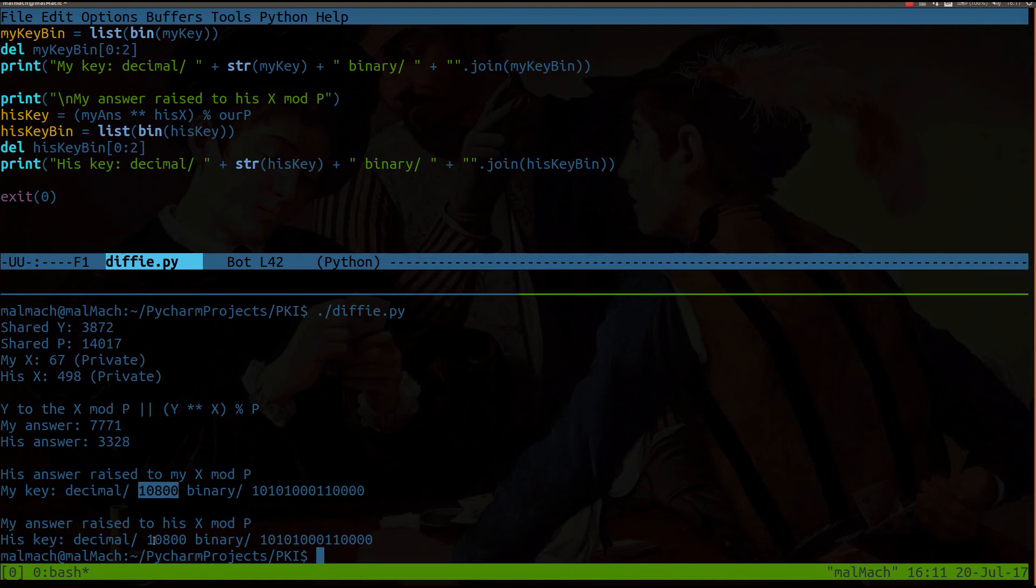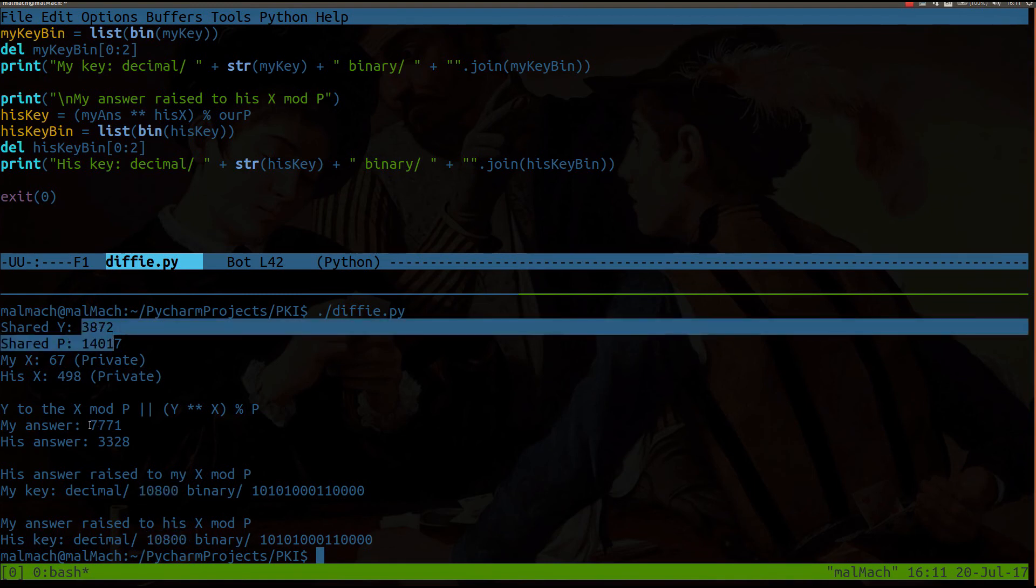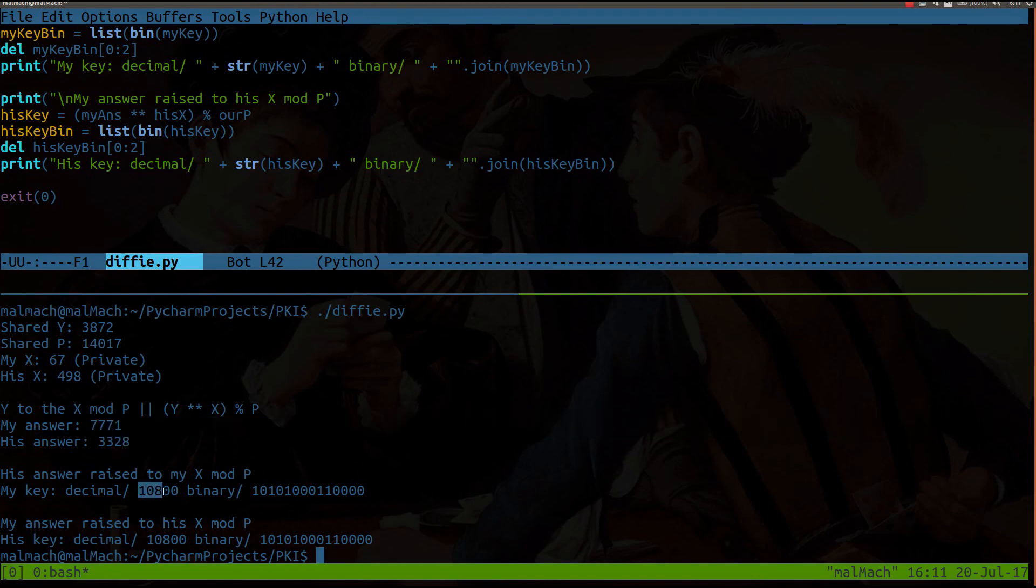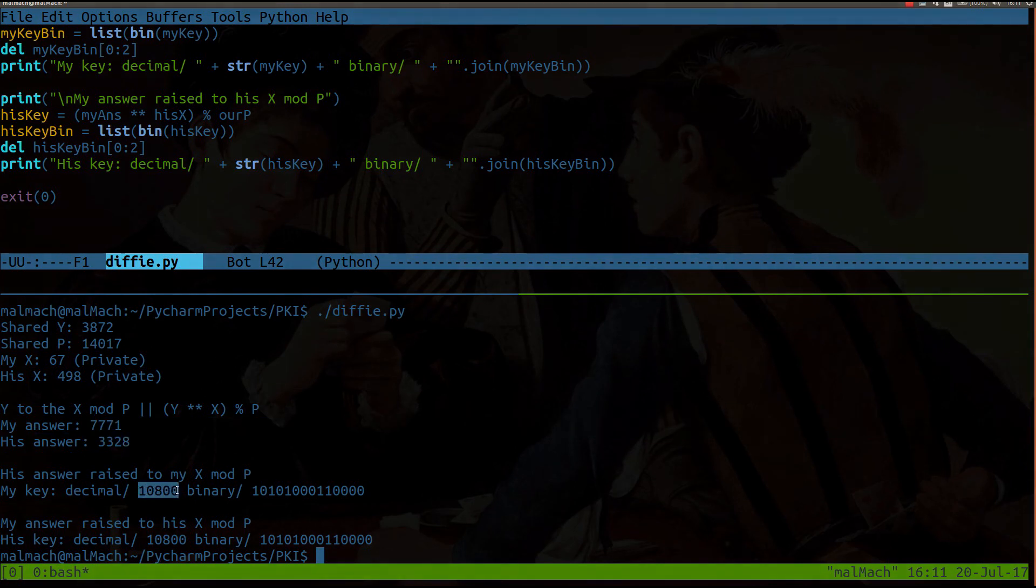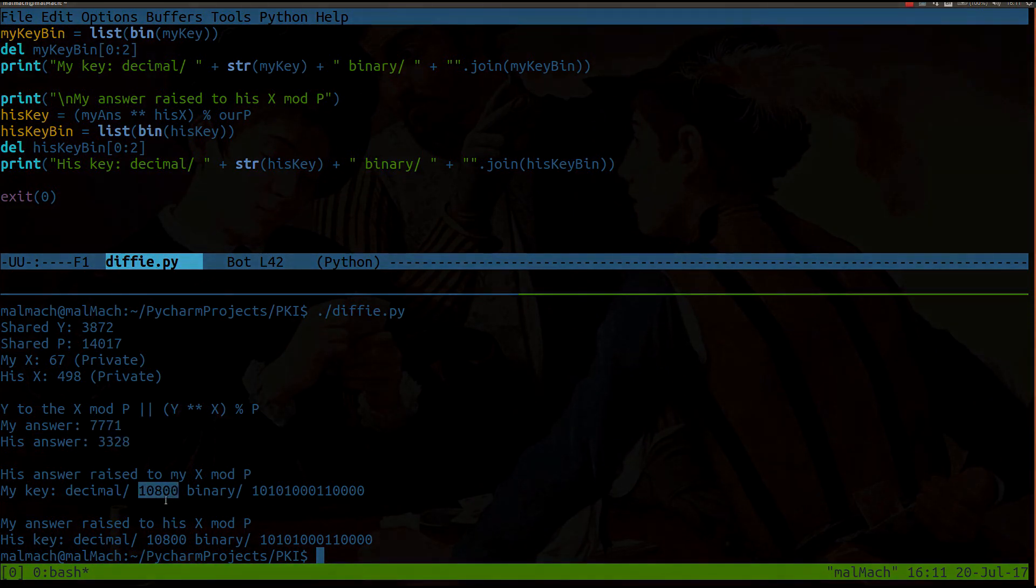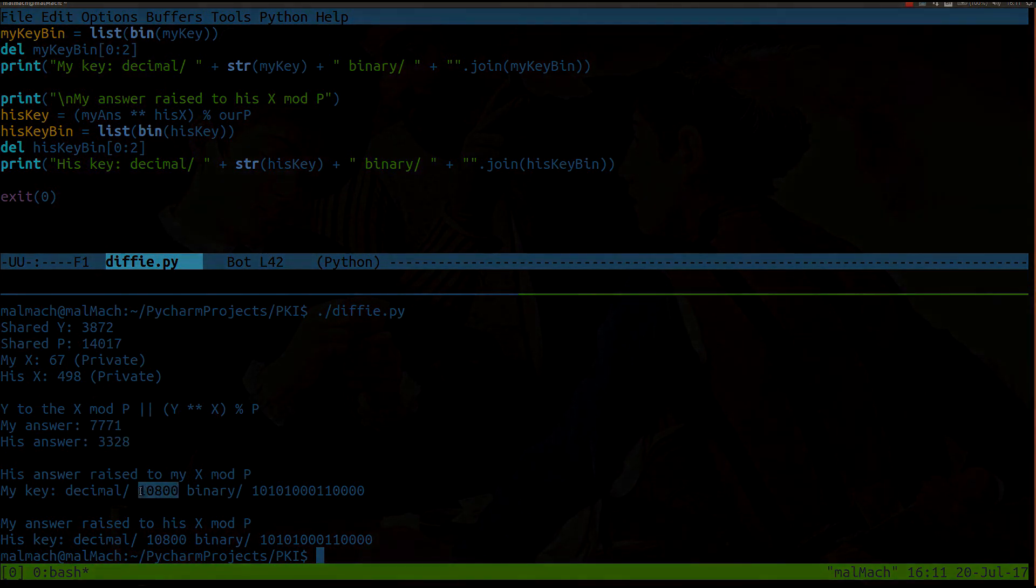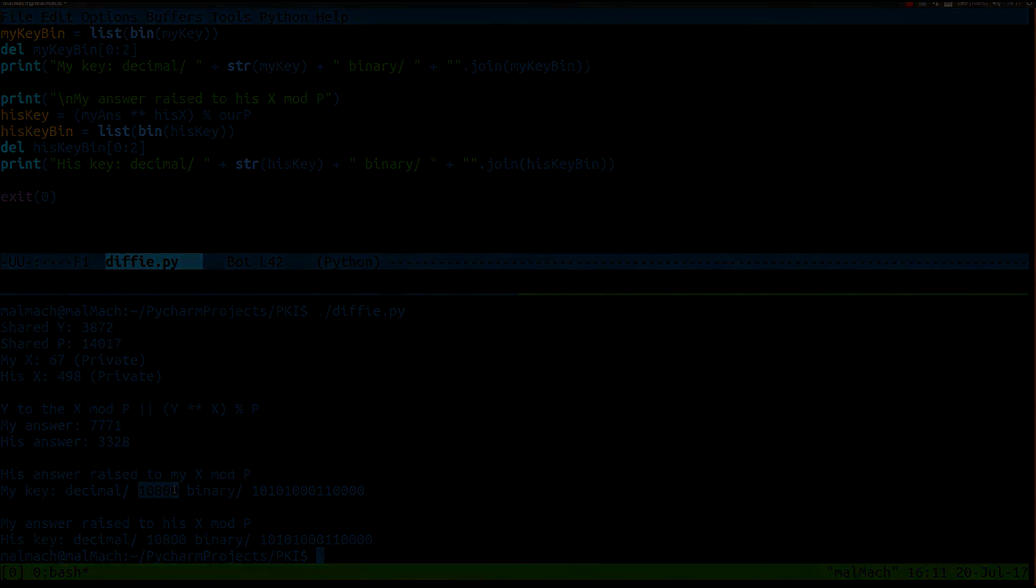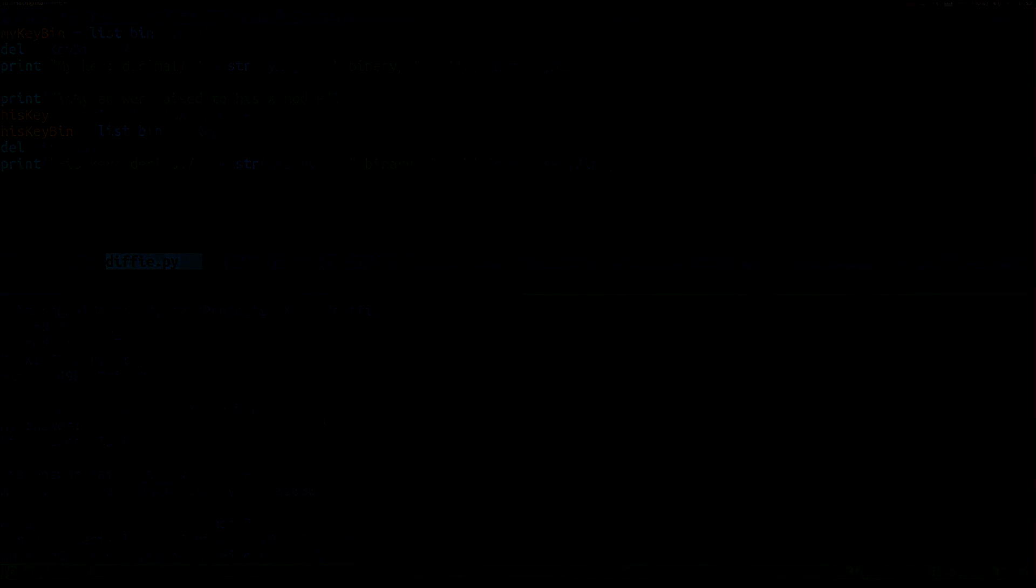And we don't have to transmit to each other. We can rest assured that as long as all this data here was sent correctly, we're going to arrive at the same answer in the end. And somebody intercepting this wouldn't be able to figure out what our key was.